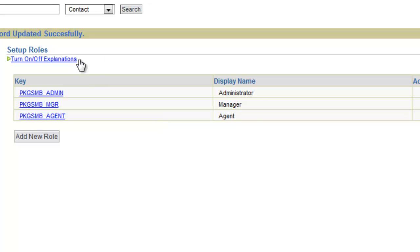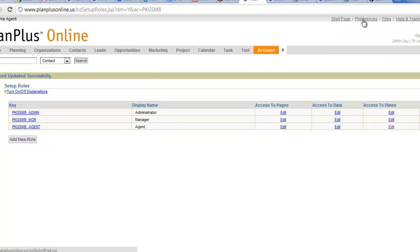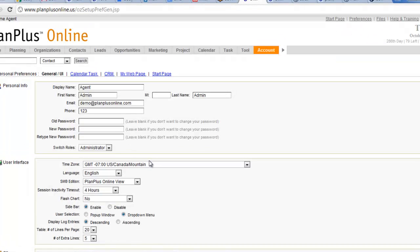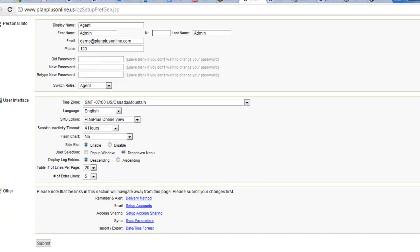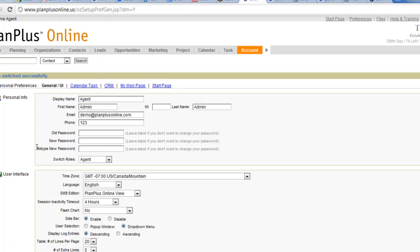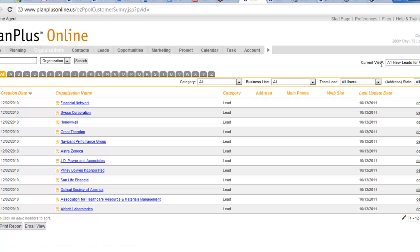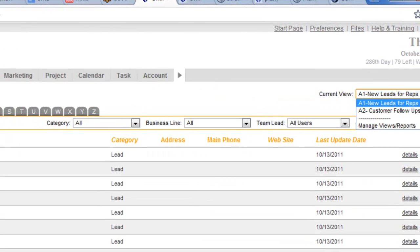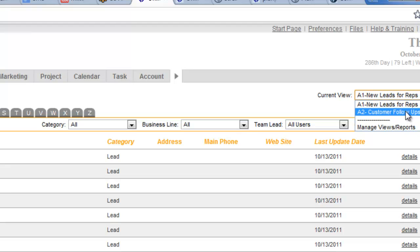Now again, to do your testing here, if you're an administrator with multiple roles, if you have multiple roles assigned, you'll see the switch roles option, so you can switch role, you can view things as agent, and because we've made that the default, now, as soon as I click on organizations, I see the A1 view by default, and notice how I only see those two views.